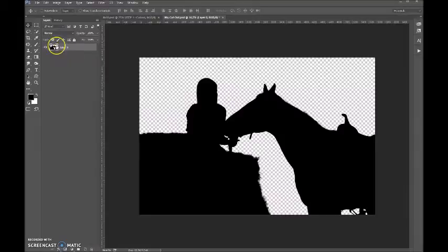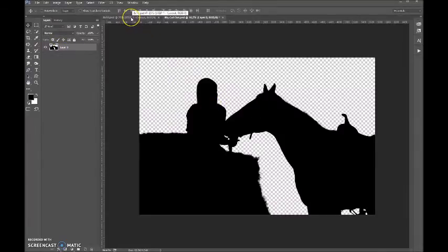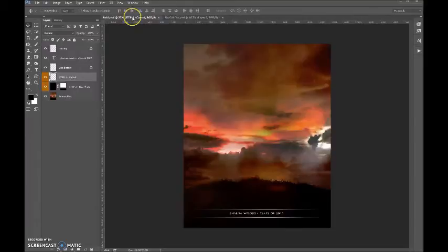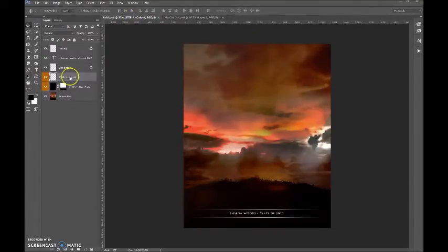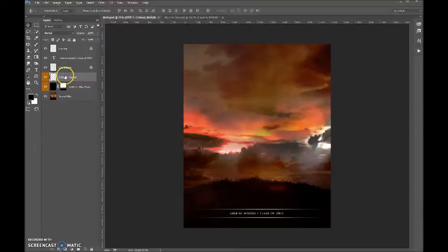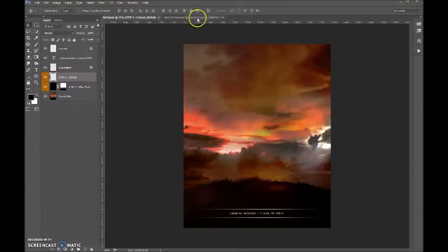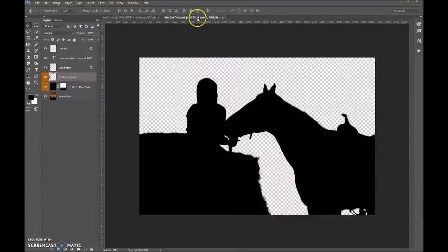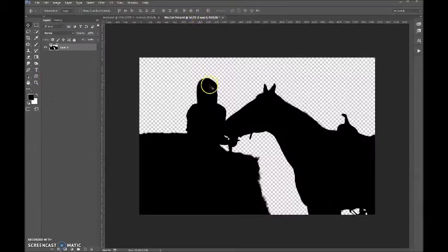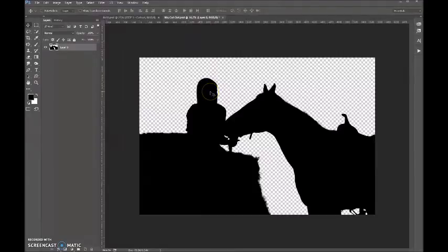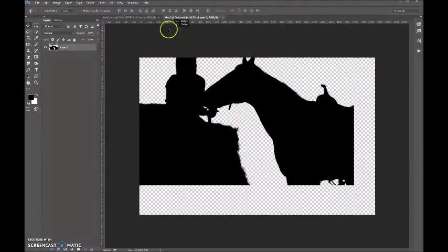So now what we want to do is go back over to our 8x10. We want to make sure that we are on the Step One Cutout layer. You can see that it's highlighted here. We're going to go back to get our cutout, and we're going to pull it and drag it over and drop it.